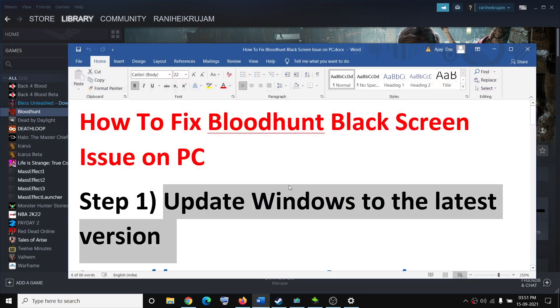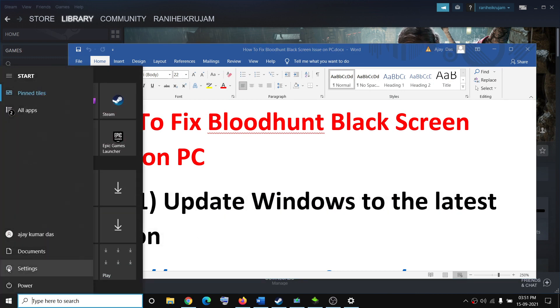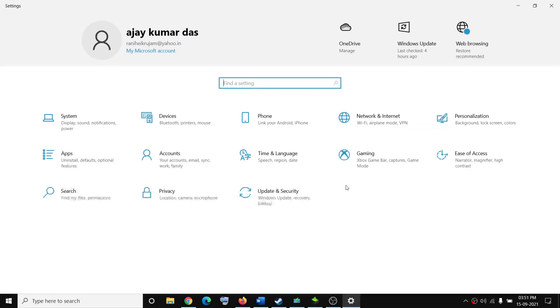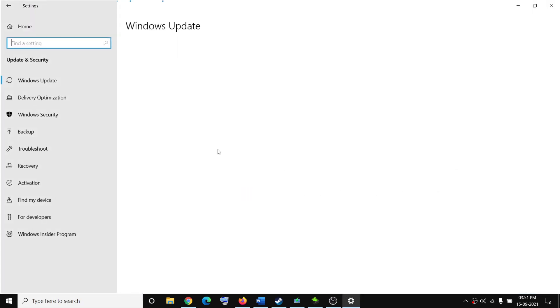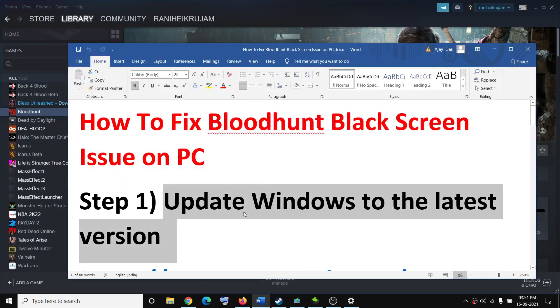Now the first step is to update your Windows to the latest version. Make sure that your Windows is up to date. For this, go to the Start menu, then click on Settings, click on Update and Security, and then click on Check for Updates. Once the update is installed, restart your computer and then try to launch the game.